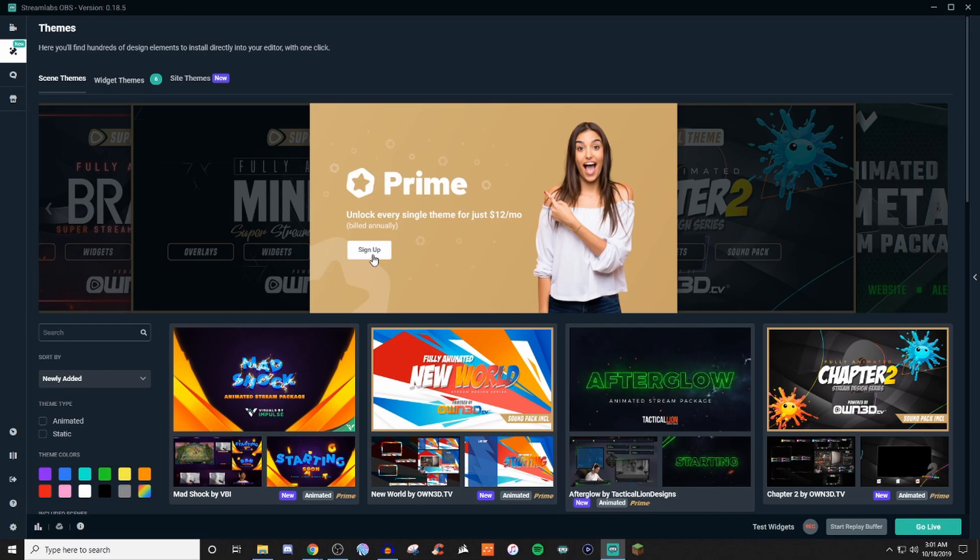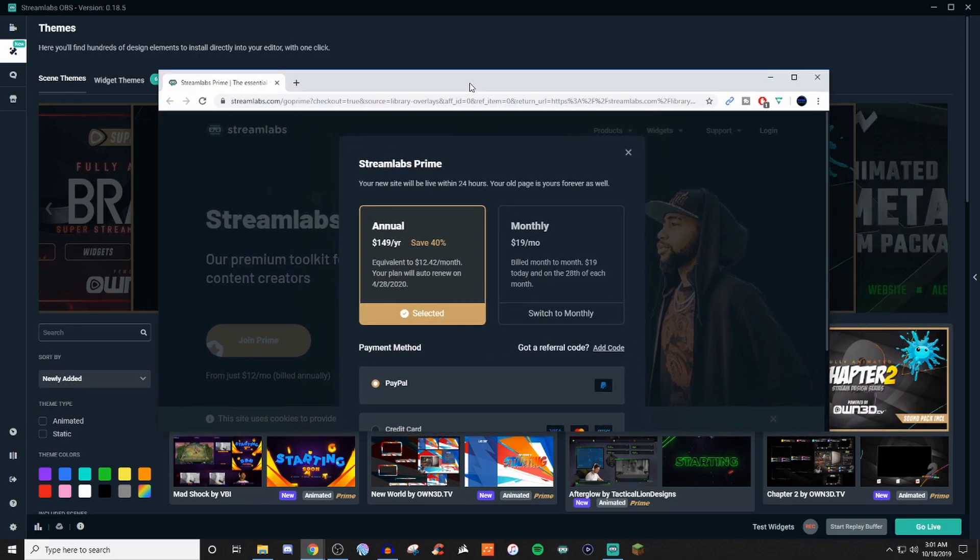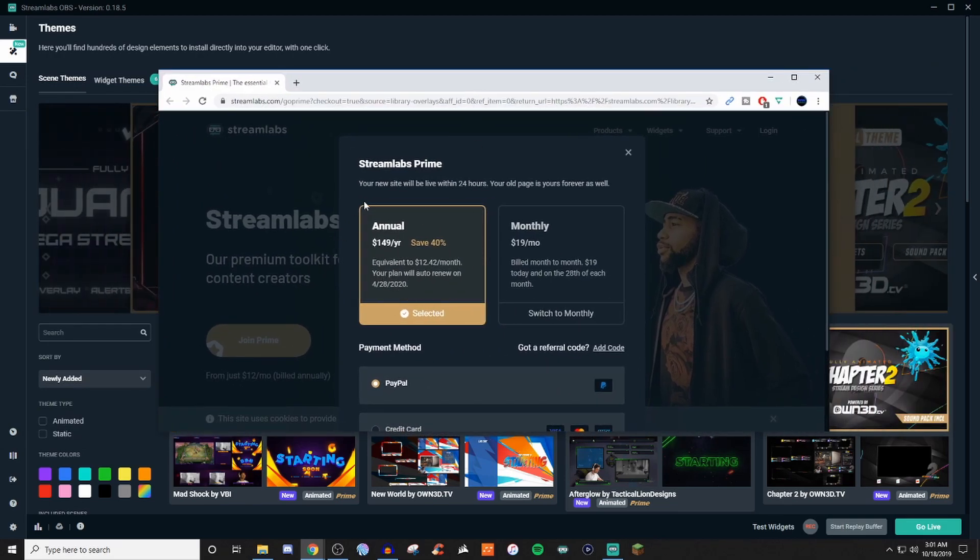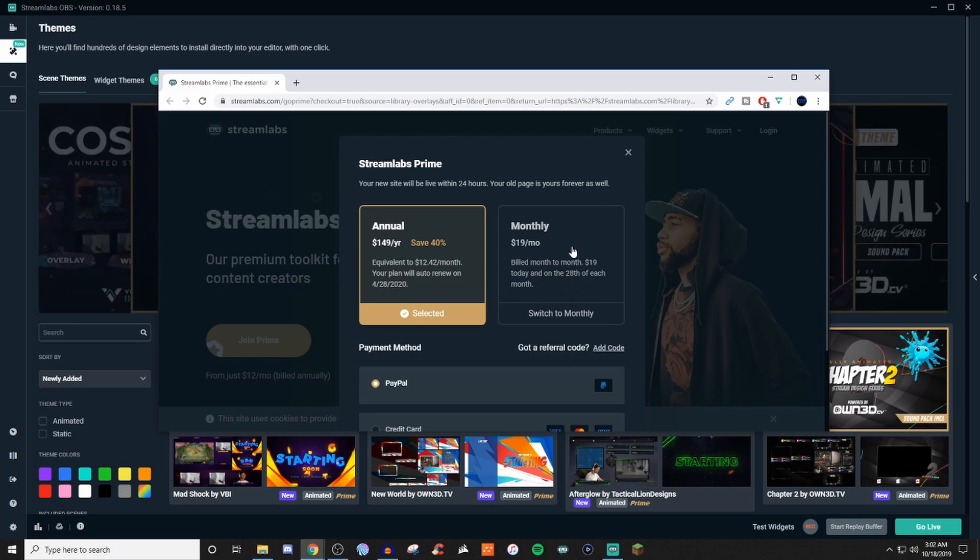It's treated like an image, it's treated like a browser source, it's treated like an alert. But if you don't want to do that and you want to just try to find some free ones on here or if you want to use the actual Prime subscription for $12 a month, you can go ahead and do that as well. Now, when you do click on Sign Up, it's going to bring you over to this. You'll be able to do an annual or if you wish to do monthly.